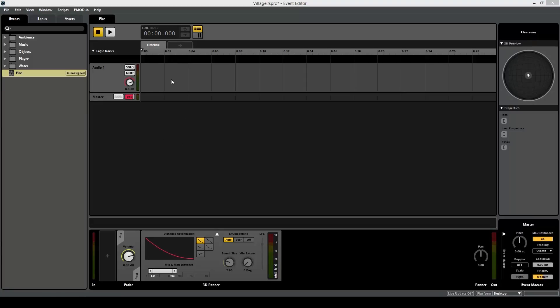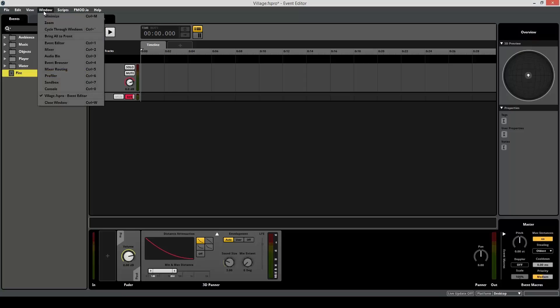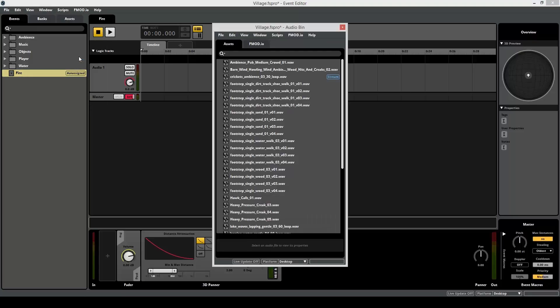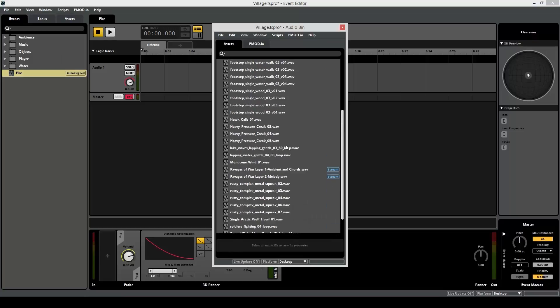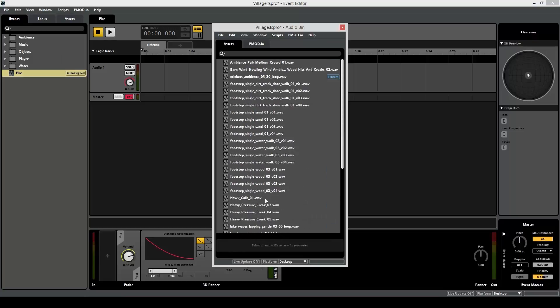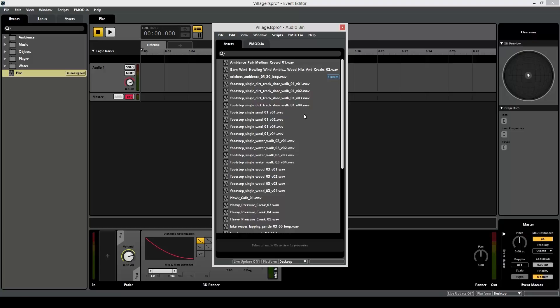So you have an empty event. Now let's import some sound. The quickest way to do this is to open up your window and go to Audio Bin. Control 3 or Command 3 if you're on a Mac. And this opens up your Audio Bin. Now here is where all your audio assets are going to be stored whenever you import something. You can also drag and drop from your Finder, your Windows Explorer, audio files onto here, and they'll all show up.